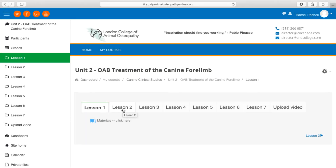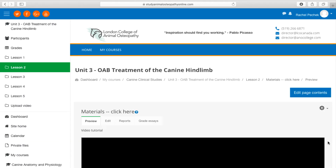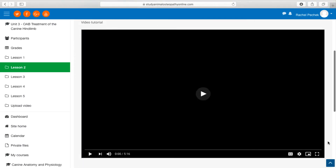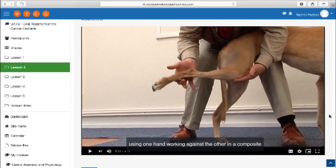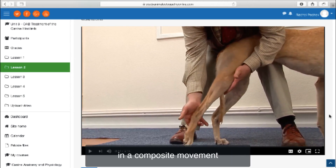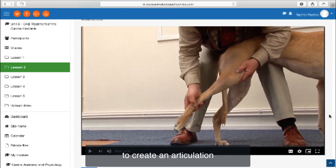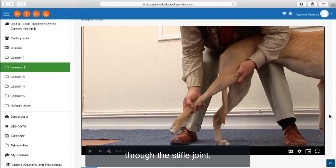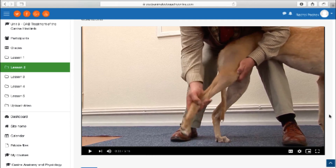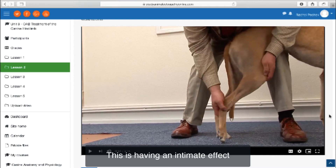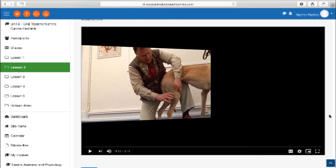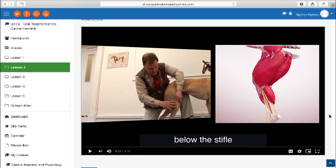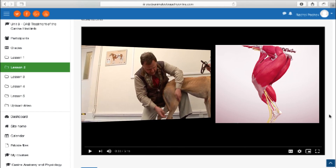Osteopathic clinical skills are taught by Professor McGregor through comprehensive video tutorials supported by visual anatomy and video transcripts. Using one hand working against the other in a composite movement to create an articulation through the stifle joint, having an intimate effect on the muscles below the stifle and above the hock.